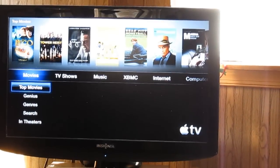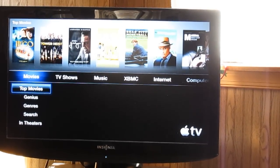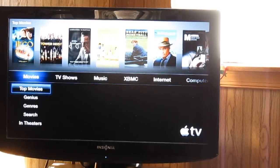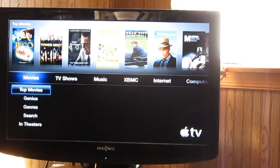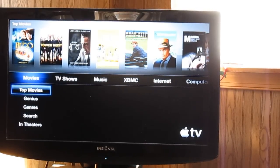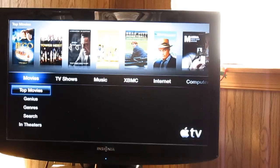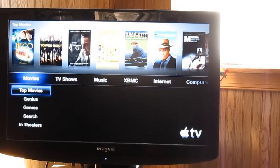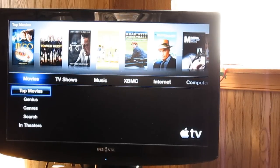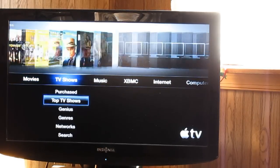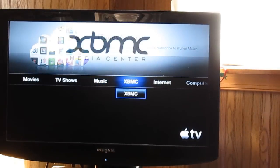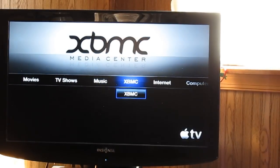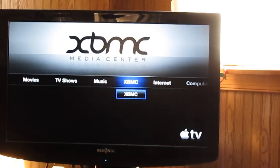Alright, so this is Zolan here. I'm going to be showing you my jailbroken Apple TV. As you can see, this is the original Apple firmware. You have movies, TV shows, music, and then you can see XBMC, which is part of the jailbreak.